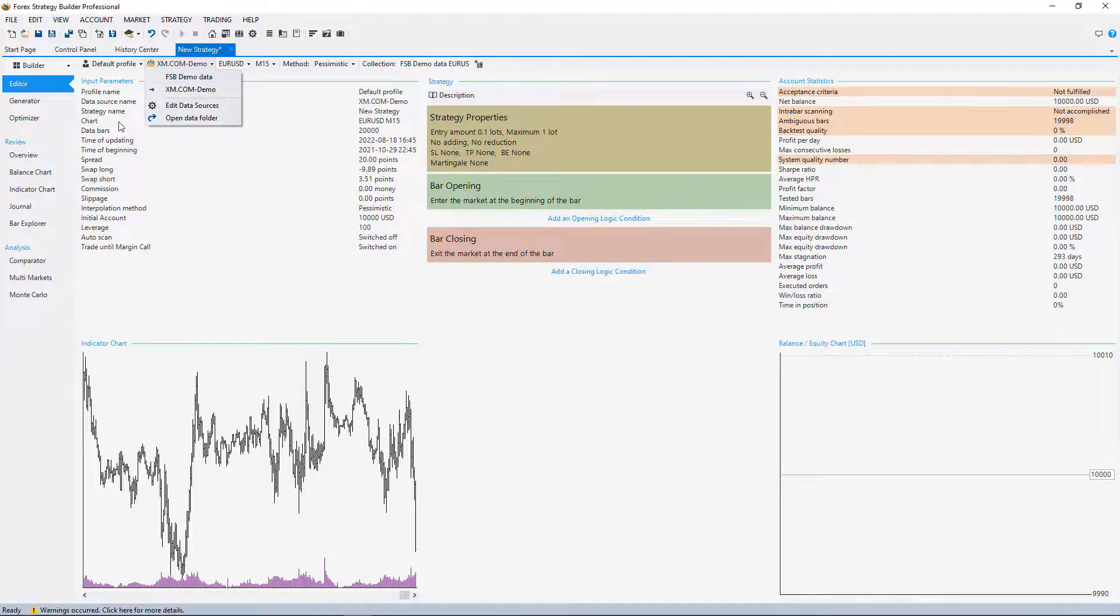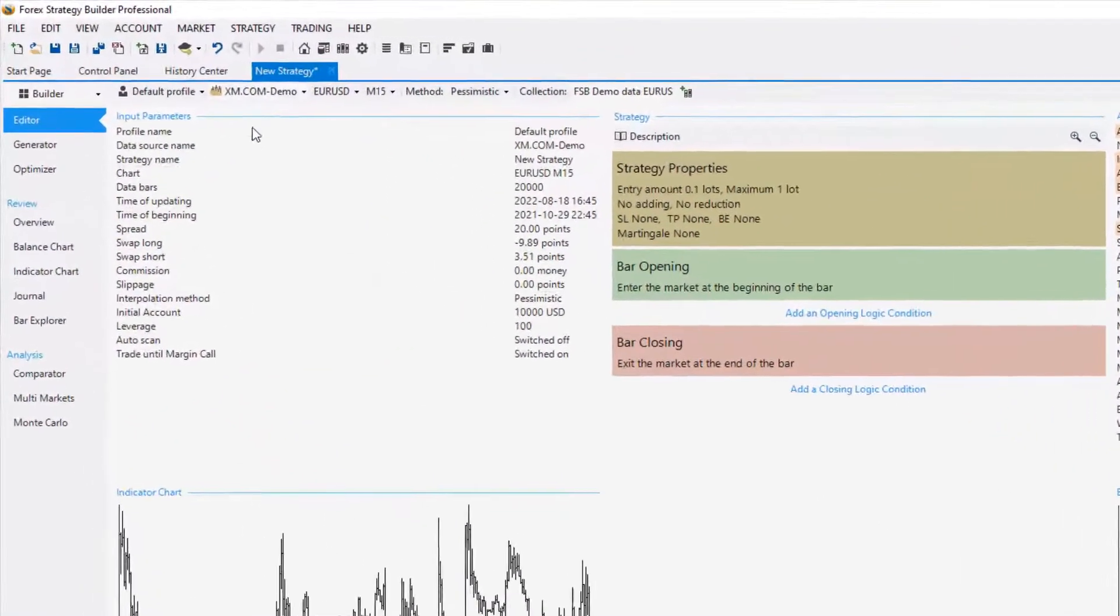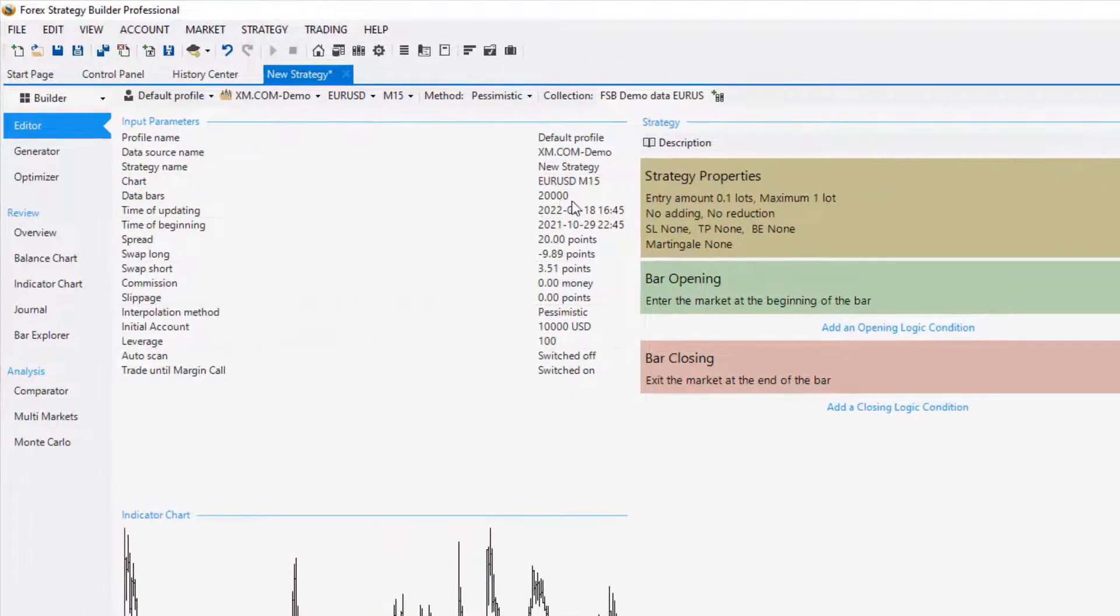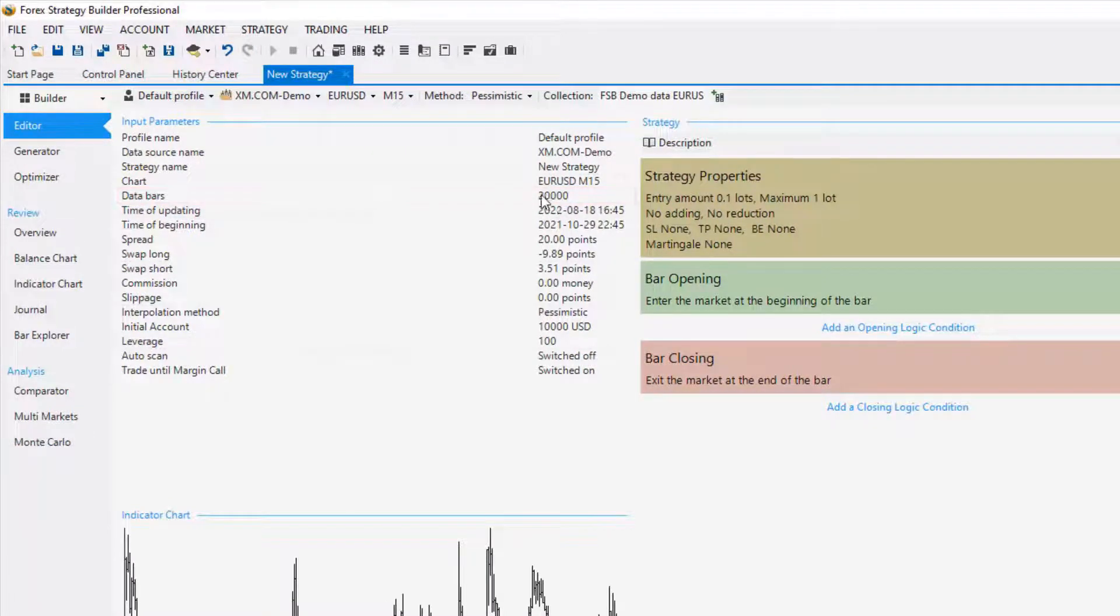Before I do that, you can see that for xm.com by default I have 20,000 bars. How can I increase that number in FSB Pro?